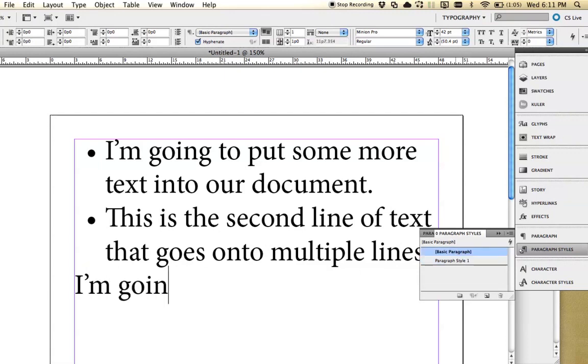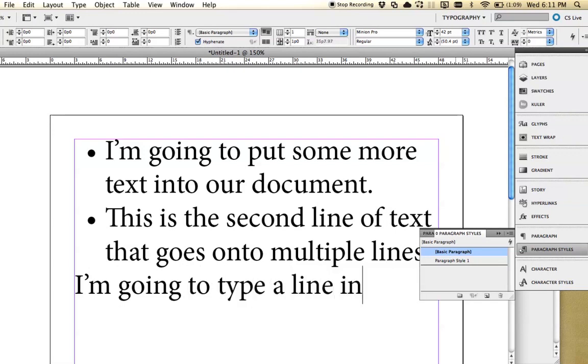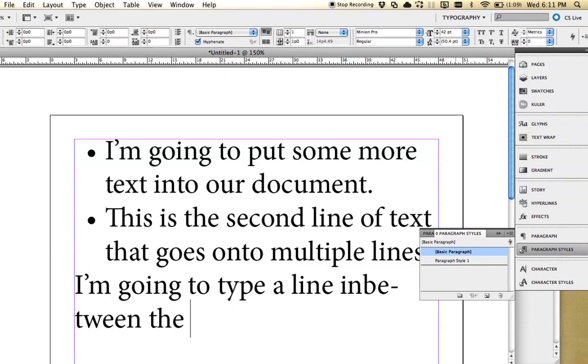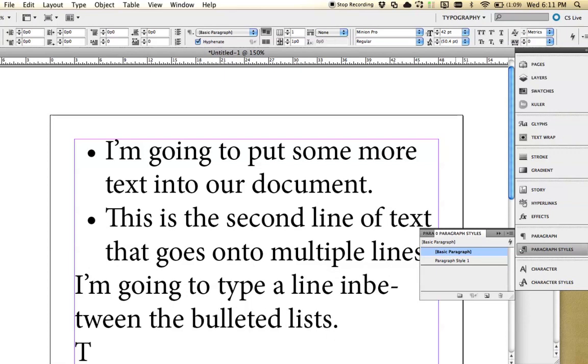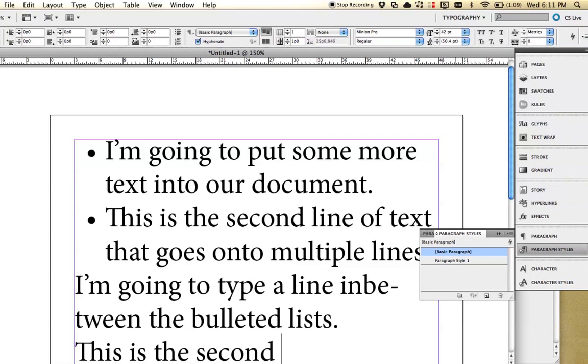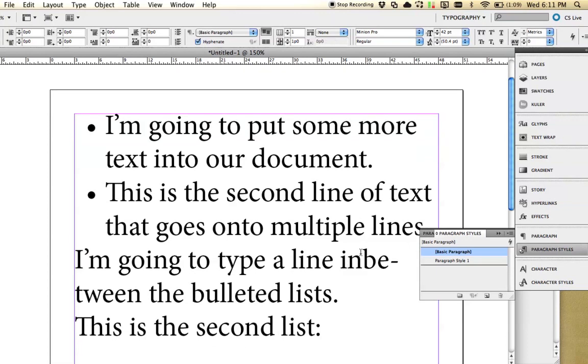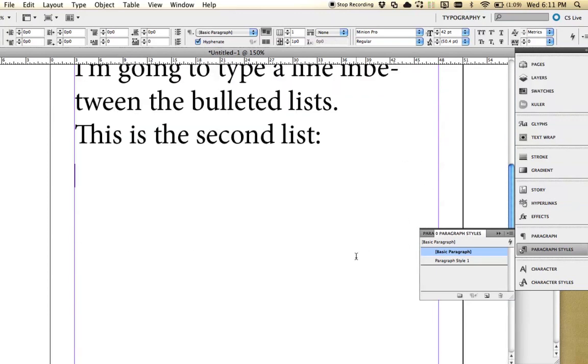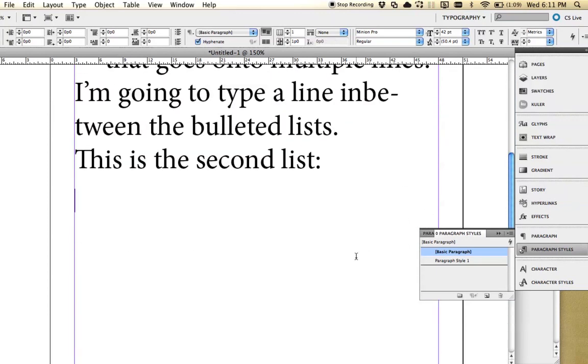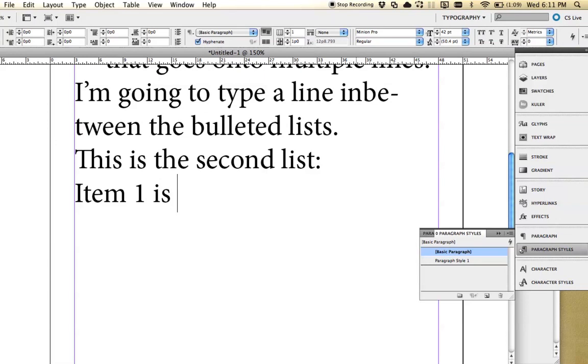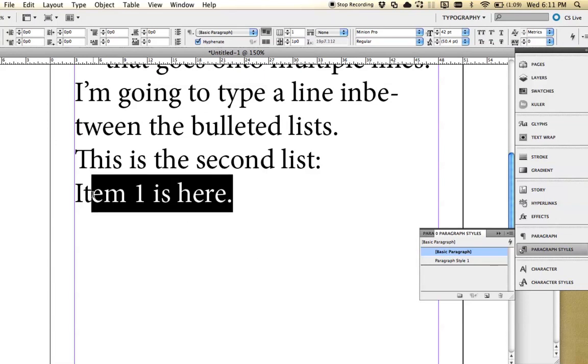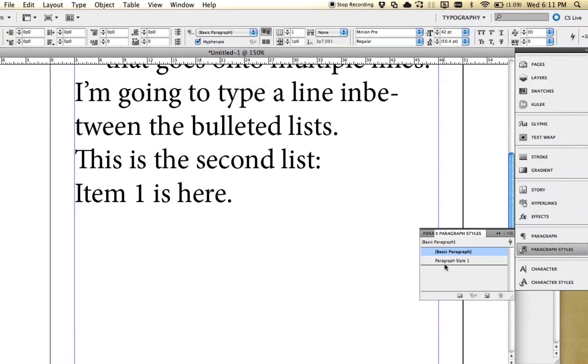I'm going to type a line in between, and then... So come here and once we start typing, you can just select it or just click in that paragraph